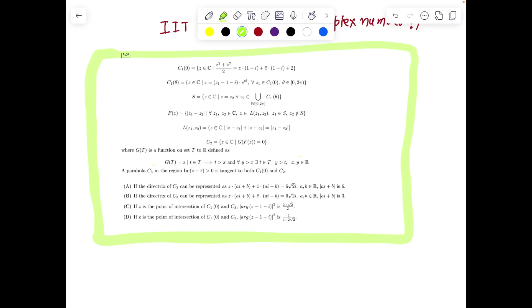Many things regarding complex numbers. In fact, every idea of complex numbers is incorporated in this question. So try to learn from these beautiful questions, and here we go.